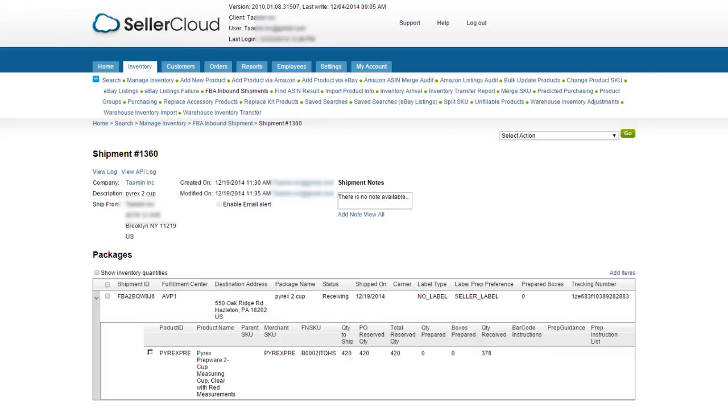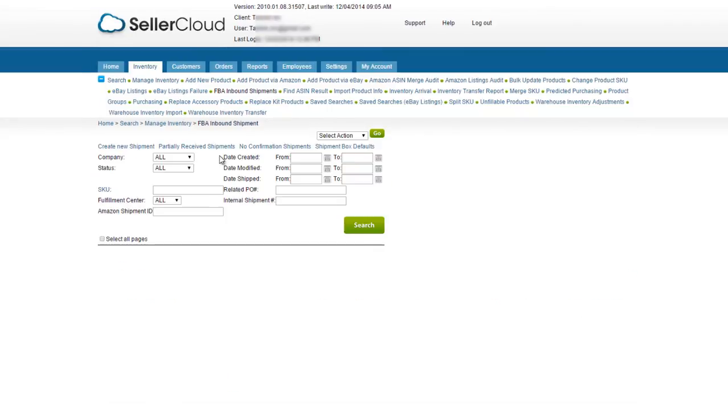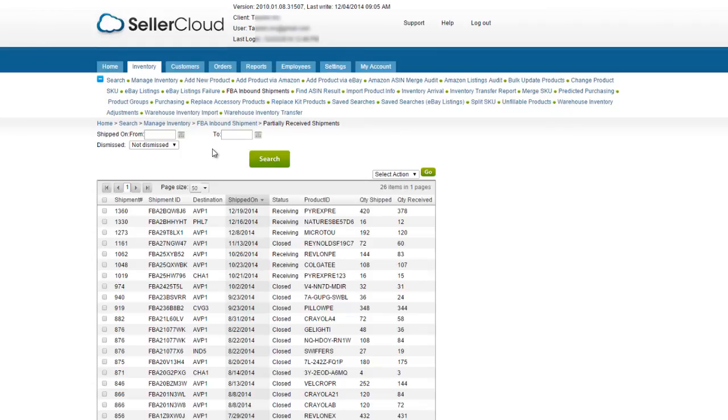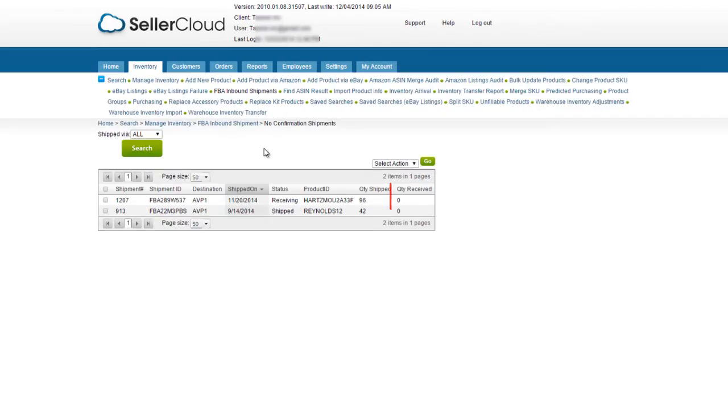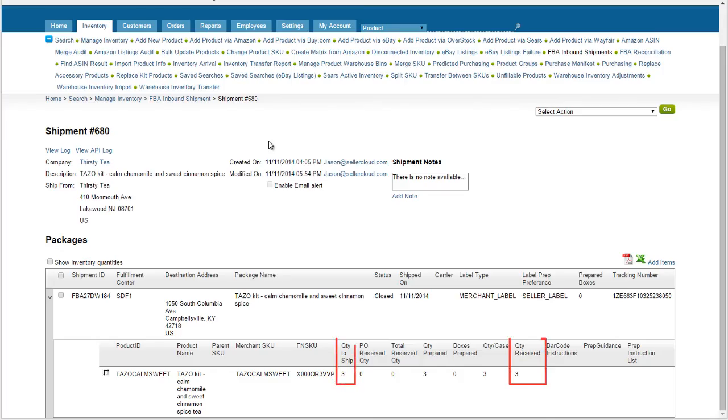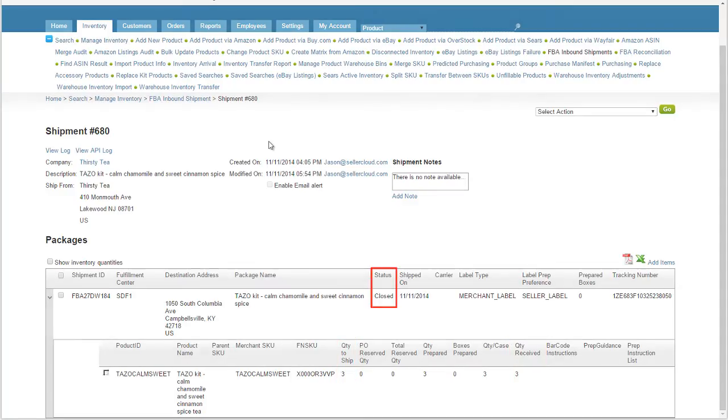Sometimes, Amazon will transfer inventory from one warehouse to another, which can delay the item's availability. Partially received shipments can be displayed by going to the Manage FBA page and clicking on the Partially Received Shipments tab. The No Confirmation Shipments tab will display the shipments that have not been received at all. Shipments that are fully received will update to a status of Closed.